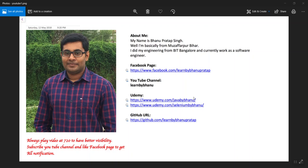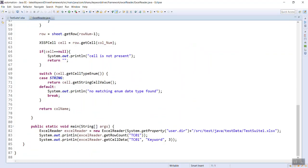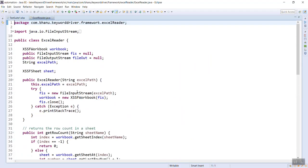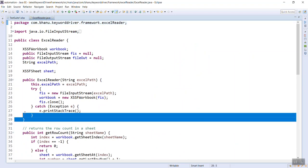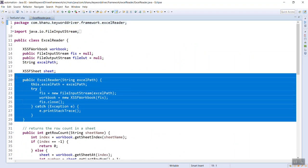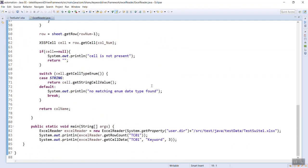So to do that, as you know, in this class we have one parameterized constructor which will take Excel path. So I am making the object of this class ExcelReader. The class goes to class reference name, new class name, and that's how we create an object.